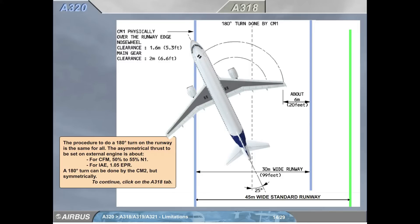The procedure to do a 180-degree turn on the runway is the same for all. The asymmetrical thrust to be set on the external engine is about: for CFM, 50% to 55% N1; for IAE, 1.05 EPR. A 180-degree turn can be done by CM2, but symmetrically.